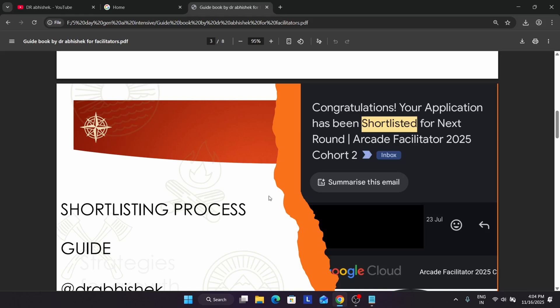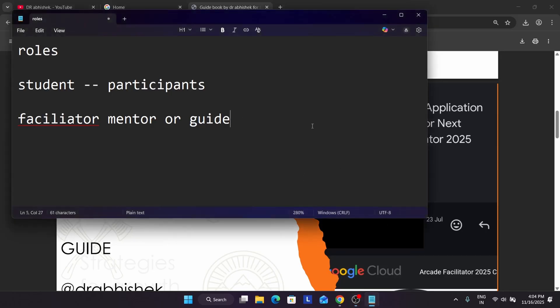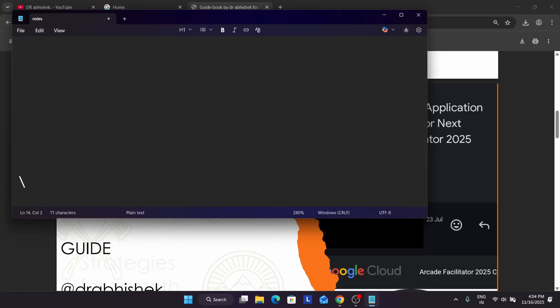After you get the shortlisted email, you have to do one thing. Let me explain. In the shortlisted email, what you need to do — let me show you.